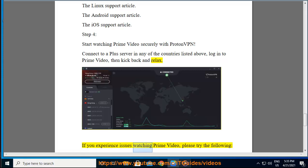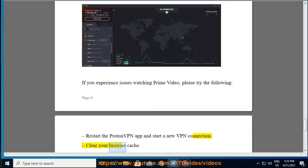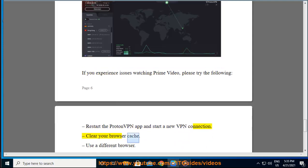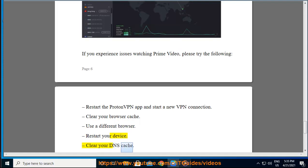If you experience issues watching Prime Video, please try the following: Restart the ProtonVPN app and start a new VPN connection. Clear your browser cache. Use a different browser. Restart your device. Clear your DNS cache.